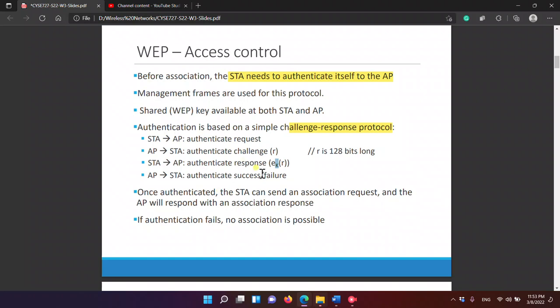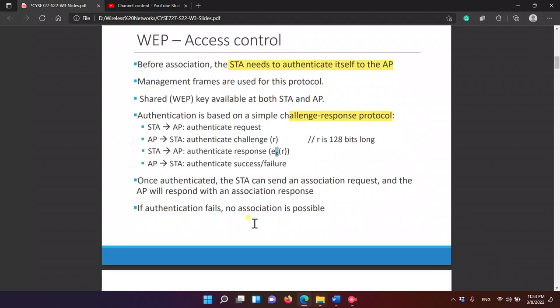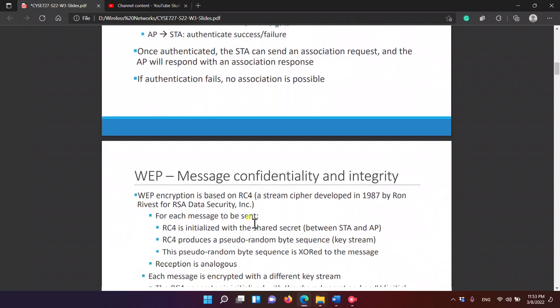If authentication fails, no association is possible.